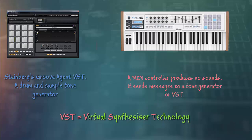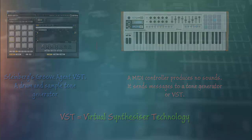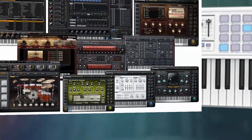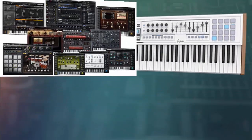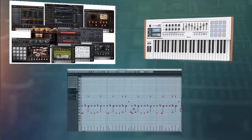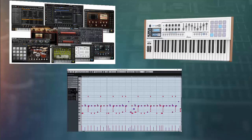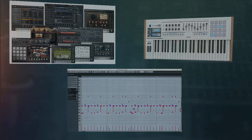Cubase comes with lots of these sound modules called VST instruments. You can use any MIDI controller to trigger them or the piano roll editor in Cubase. For now, I'm going to use my keyboard MIDI controller. Let's look at an example.